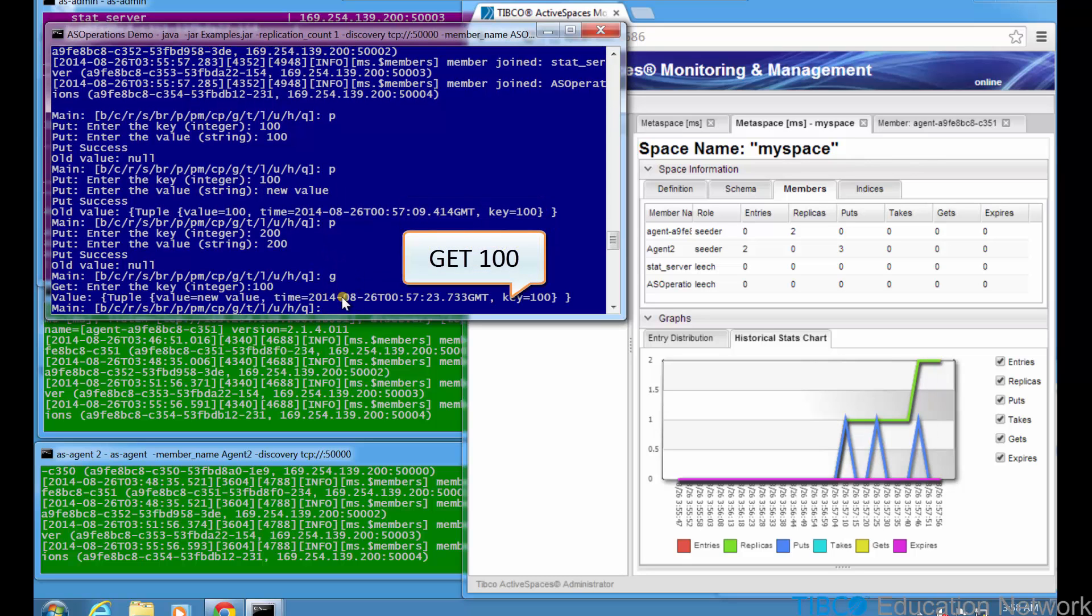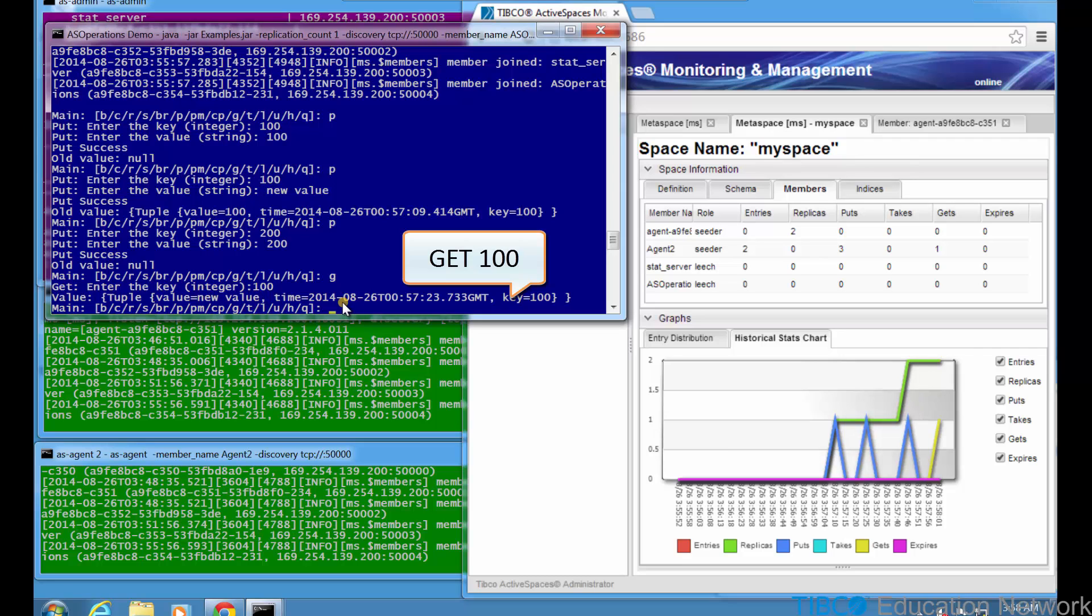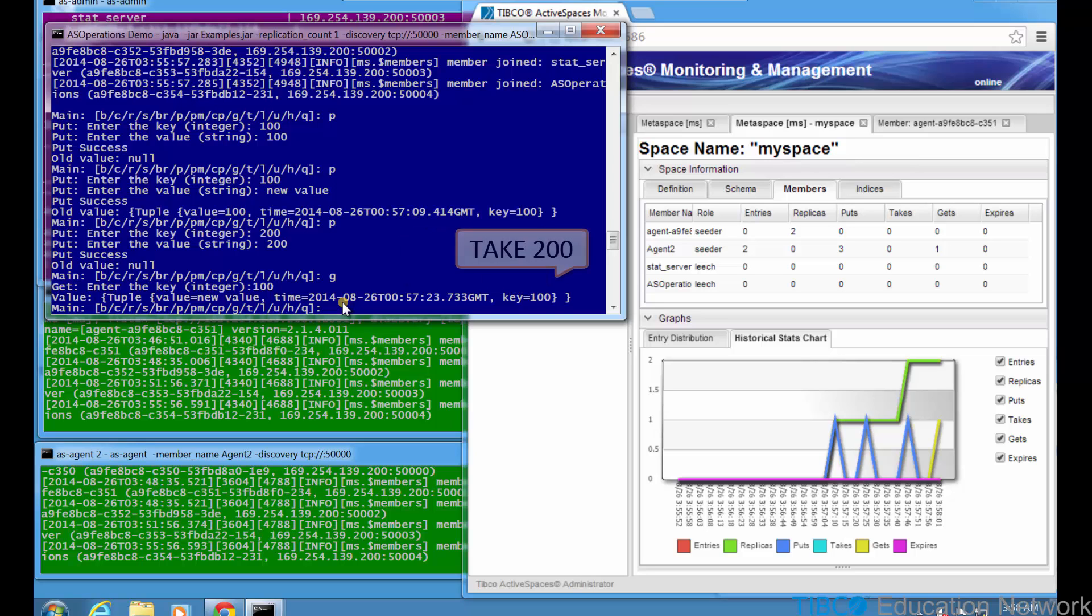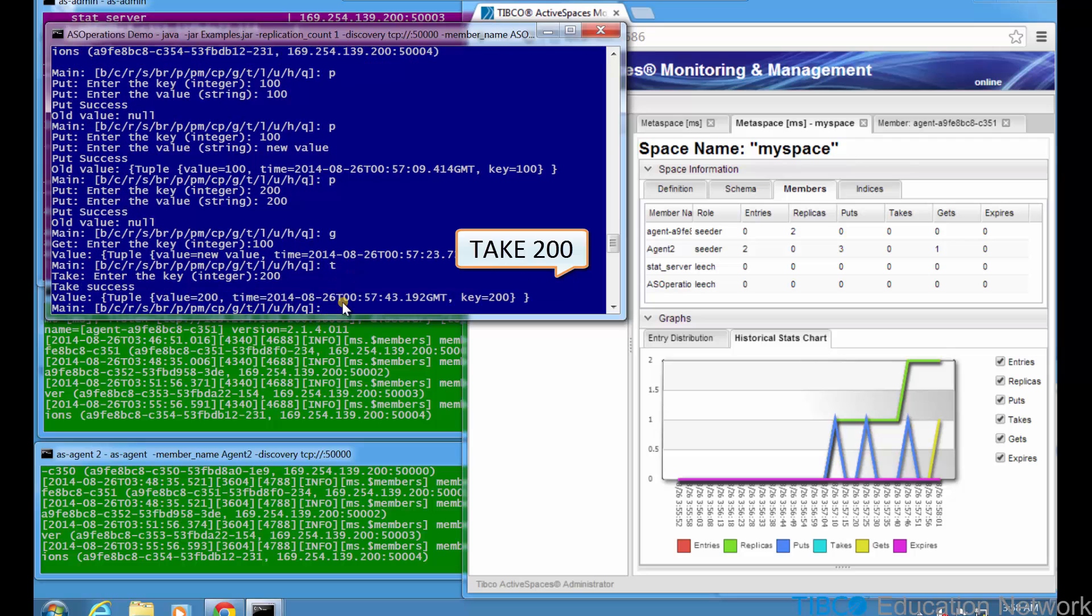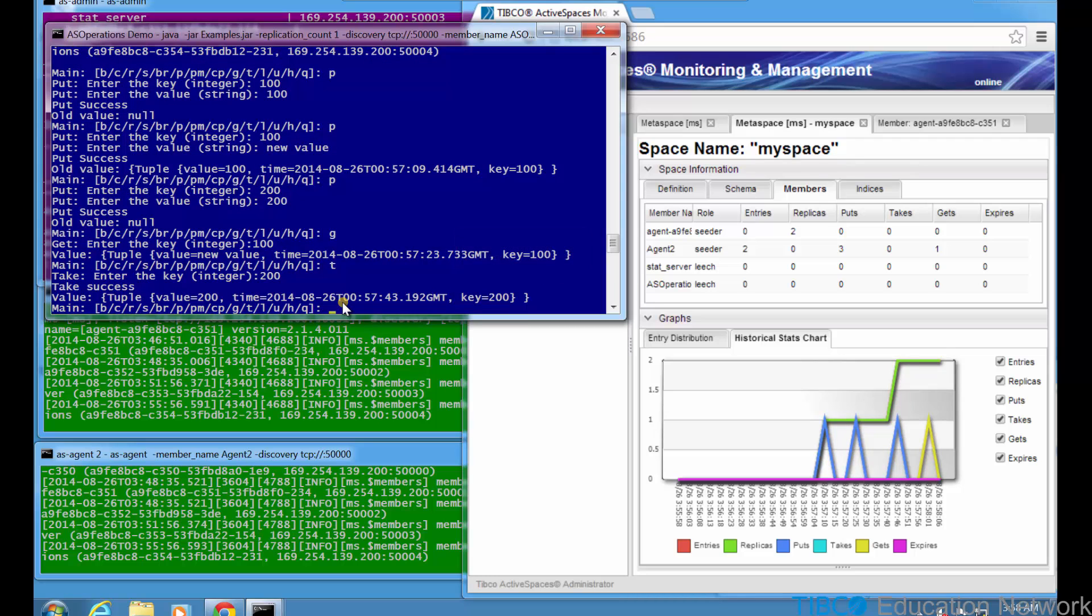Now we type g in AS operations to get the tuple with key equals 100. We see the updated value new value is returned. Now type t to take the tuple with key equals 200 from the space. Notice all the data in this tuple is returned by the take operation. So even though the data is removed from the space, the application has access to all deleted entries. This behavior could be useful if you're moving data from a space into other storage or external messaging interfaces. In a later movie, you'll see more about how these space operations work by running several processes competing for the same keys.